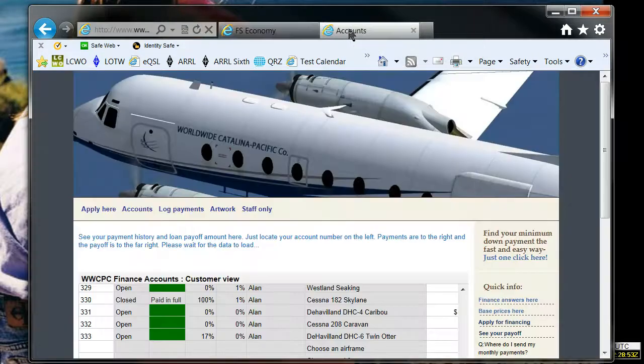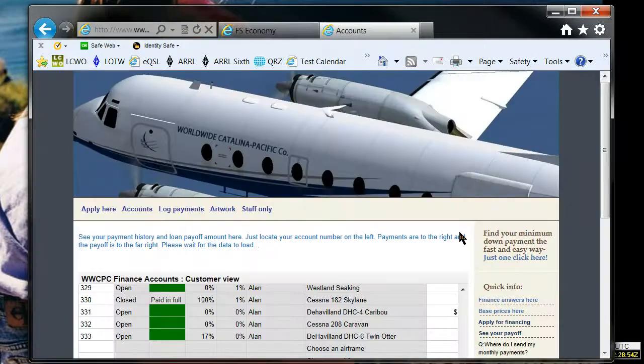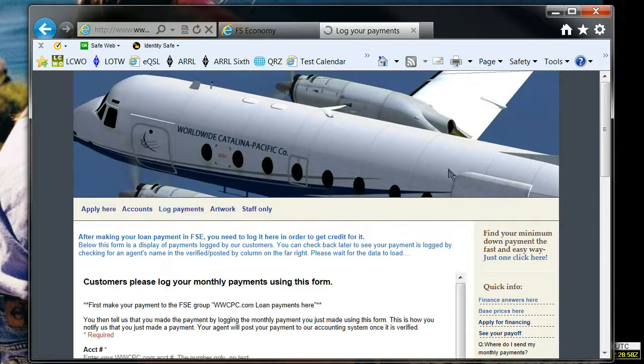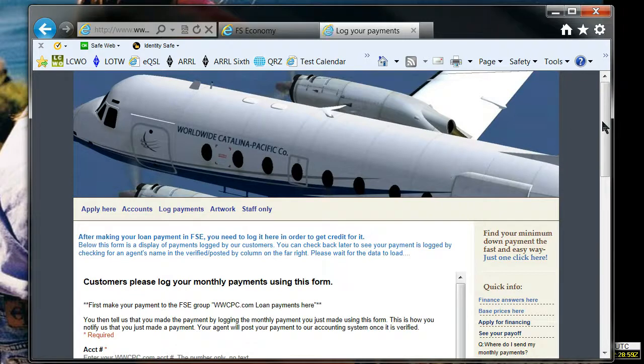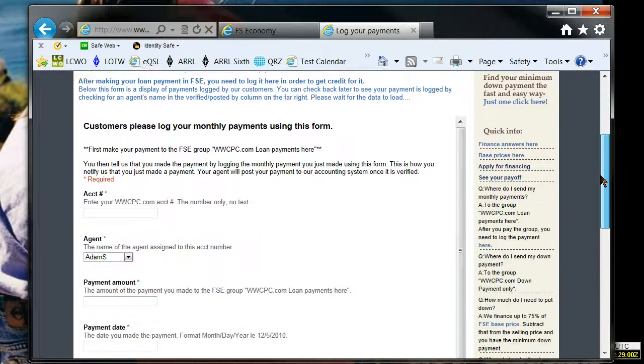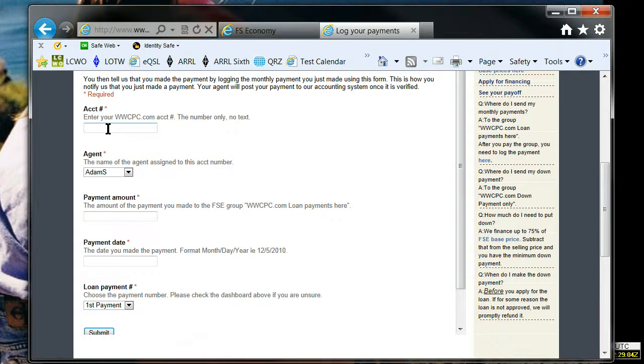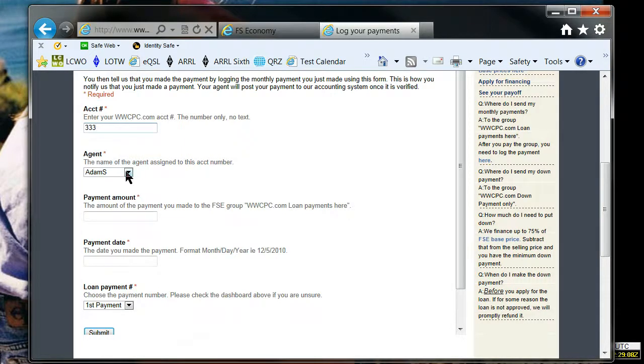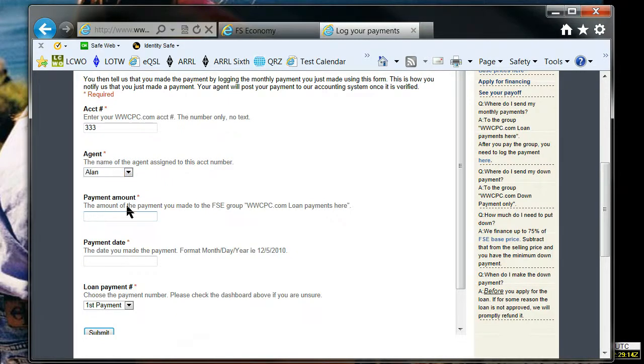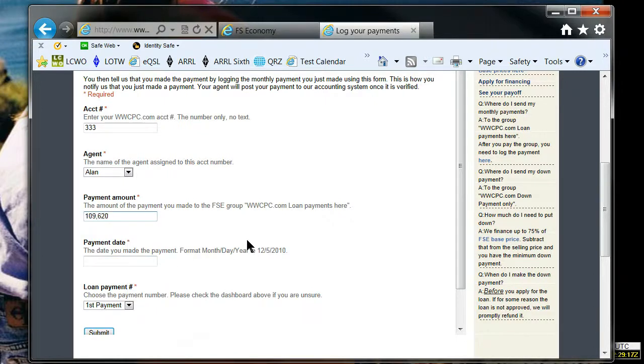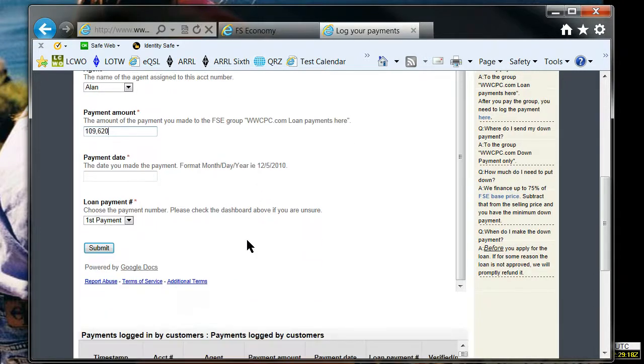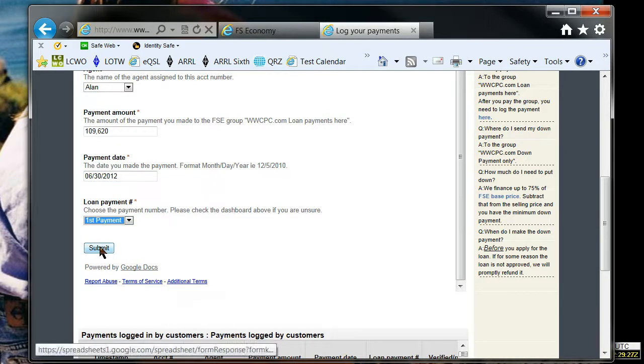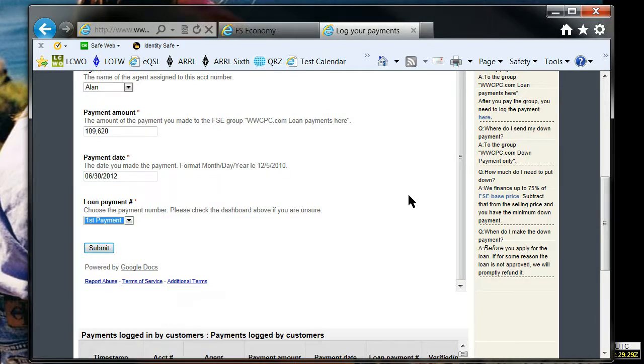Now, once that payment is made, go over here to the log payments, and I need to tell www.cpc.com that I've made a payment. So I enter in my account number, 333, the agent that set it up, and that was on the accounts page. It told you who the agent was right there. Payment amount, I still got that on my clipboard. The comma is okay here. Payment date was today, and you want to tell what payment it was. That was my first payment, and I would hit submit. Again, I already submitted it.